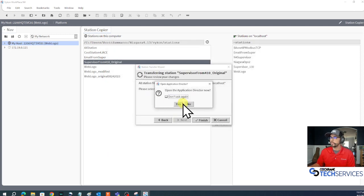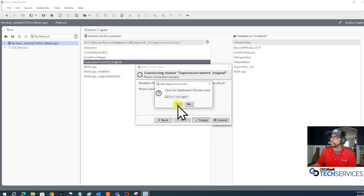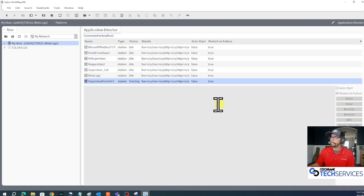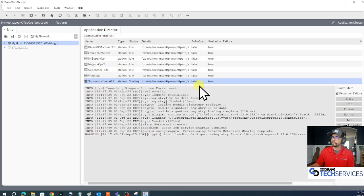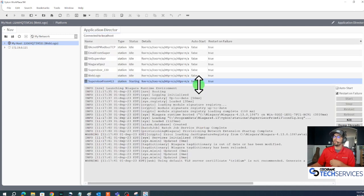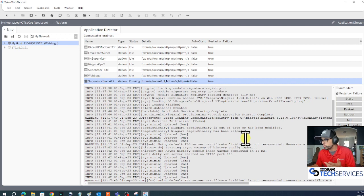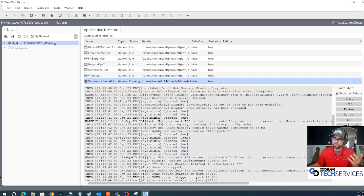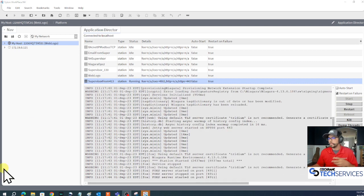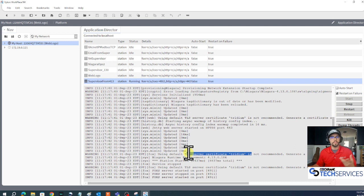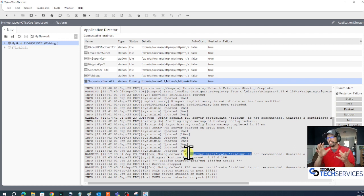It copied it over. Let's check out this application director to see if this is running and we can see all the errors that happen here. Here we got some warnings - it's yelling at us because we're using the default credential. We've done a video on certificates already, or at least a little bit about them.